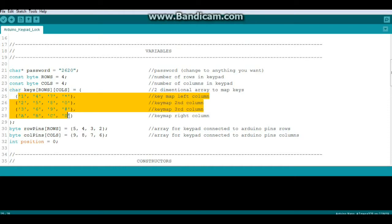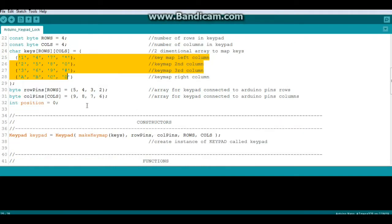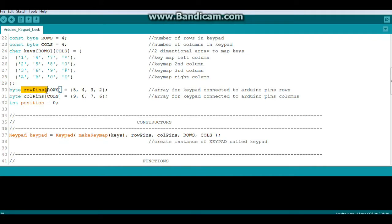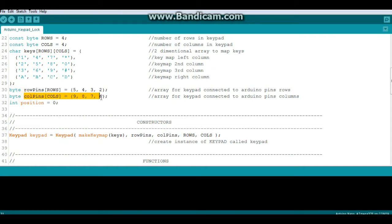Then we have a byte array called row pins with the size of rows, and those are the pins. Same thing: column pins with the size of columns, and those are the pins. And an integer called position which equals zero.